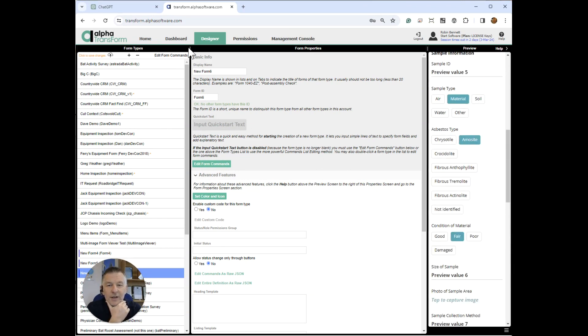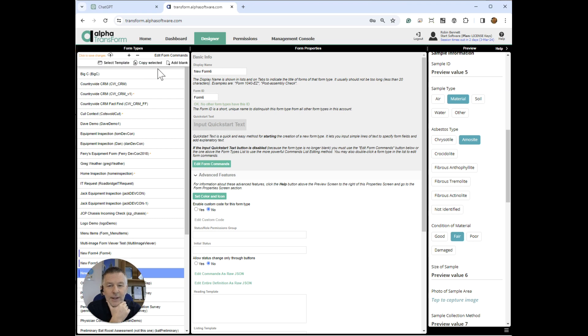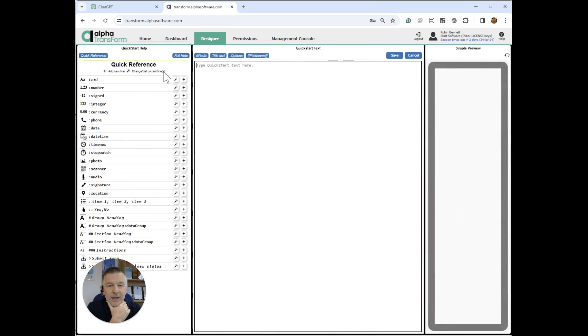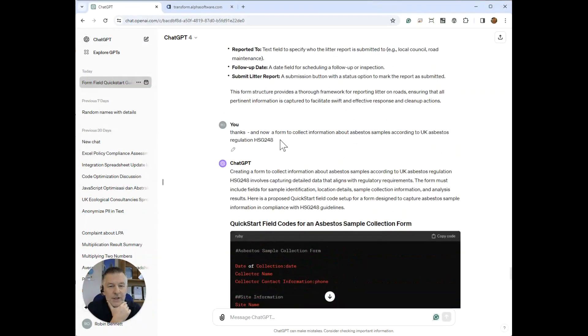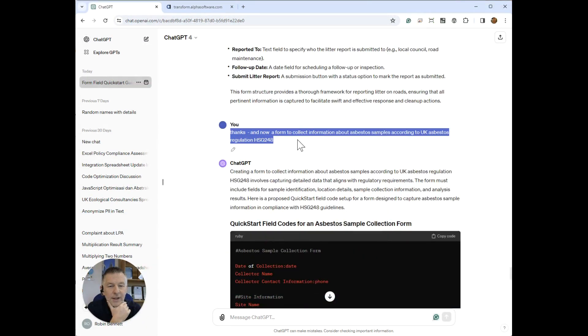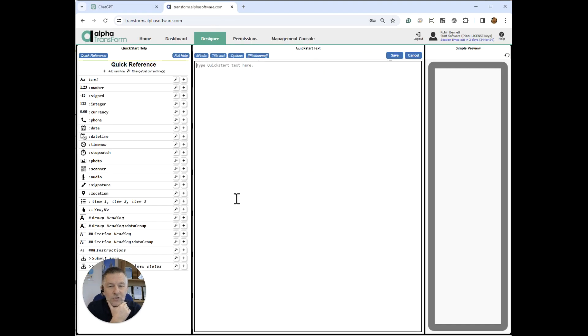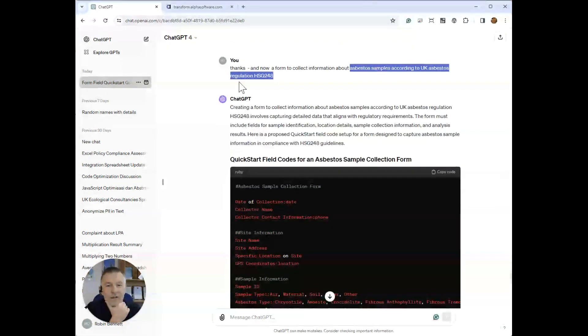So you would have the feature here. You'd either have select template, copy selected, add blank, or an AI option. So a fourth option, add with AI. Or you could put it here on, if I had another blank, you could actually have it here couldn't you. That's another option. So you could have an AI button here which would then ask you for a prompt, which would be this. Well in fact it would just be asbestos samples according to that. That's all you'd need to pass through and then that would auto-generate your quick start text.